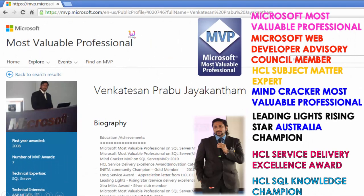My name is Venkats. I am a Microsoft Most Valuable Professional — you are able to see my profile on Microsoft.com. Apart from this, I have received almost 16 international awards, and among those 16 international awards, 9 awards have been received from Microsoft.